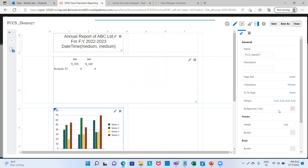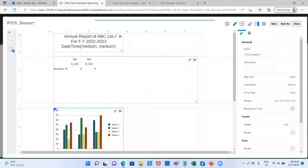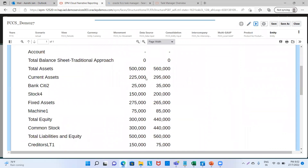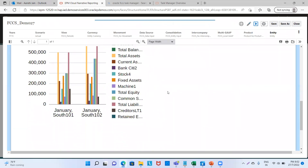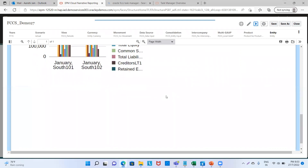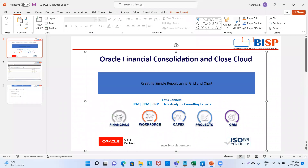Now you can change the font size, change the margin, change the background color — there are various options for editing the report as per your needs and requirements. Now we will see the entire preview of the report. We will click on Preview. We can see that the Annual Report of ABC Limited for Financial Year 22-23 is shown. The date is 27th July 2022 and time is 7:32. This is our balance sheet and this is my chart, with all items of the balance sheet depicted through colors. So this was for today — for any queries, please reach out to us at www.bispsolutions.com. Thank you.